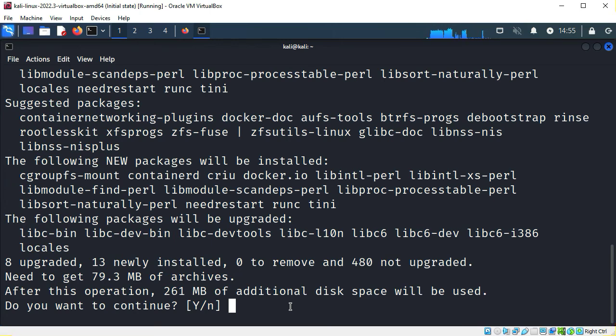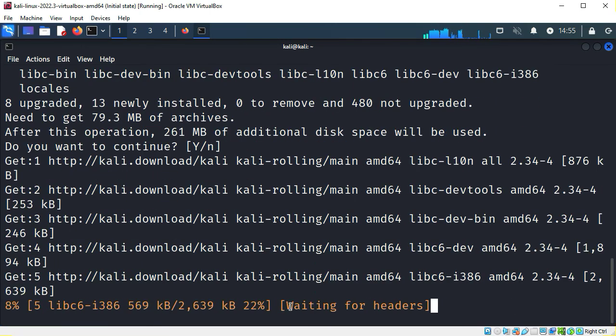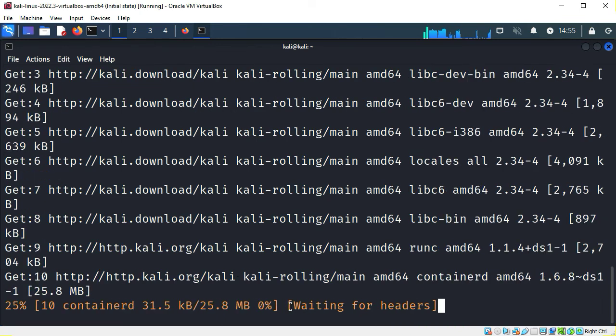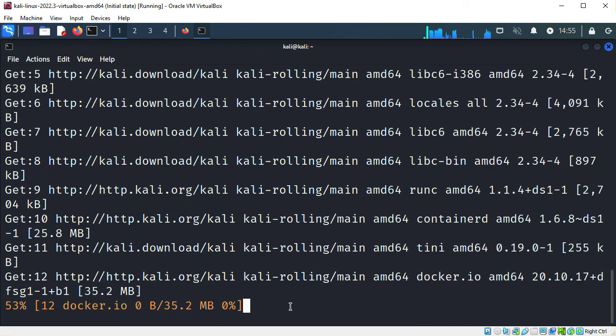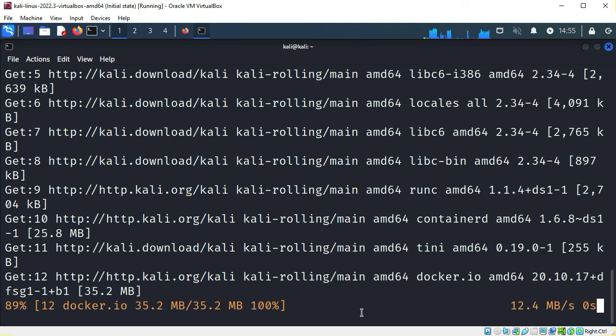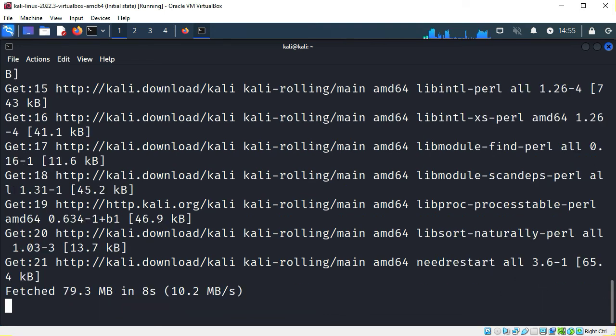I do want to continue. The installation process will take a while. I'll pause the recording a moment while it finishes installing.